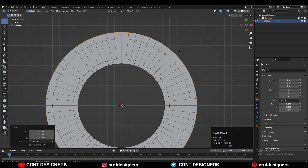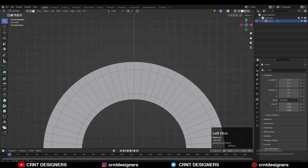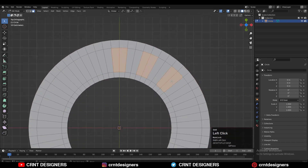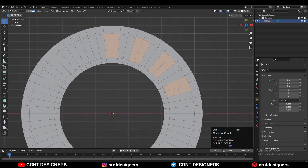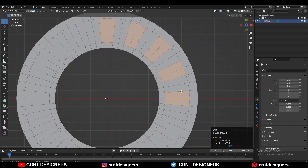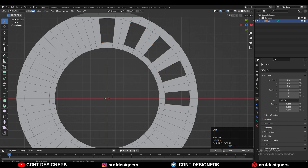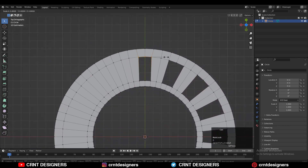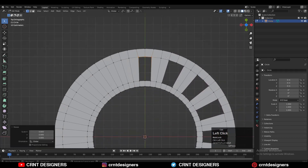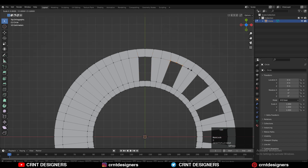One more time extrude it and then scale it. After that you need to select the faces in the alternate manner, and then you need to delete these faces — so press X and then delete these faces. Now you need to select these vertices and scale them like this.